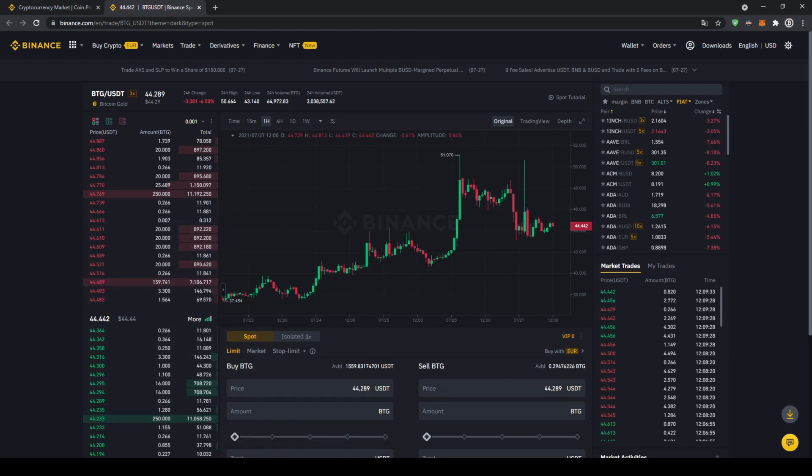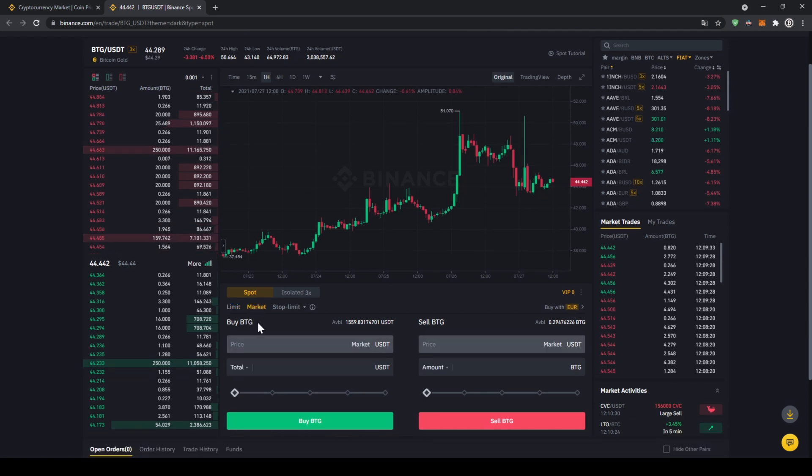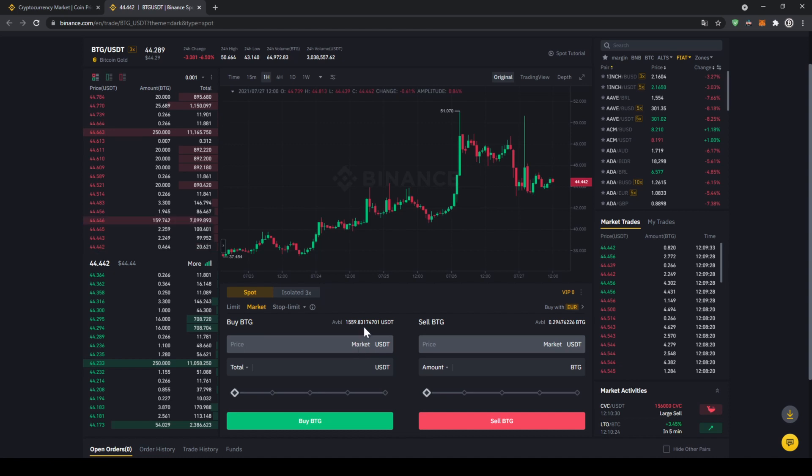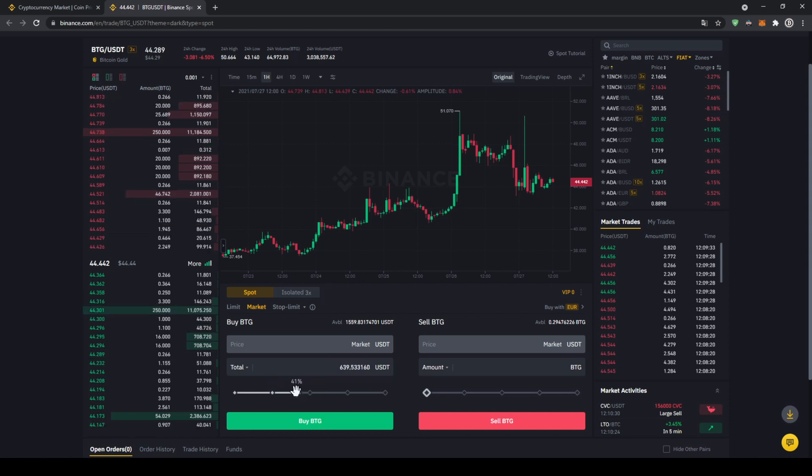Right here in the middle, that's the section where we can control all of our trades. Let's click on market because then we are going to buy immediately at the current market price. Up here we can see our US dollar tether balance again, and with this slide controller down here we can choose how much percent of that we want to invest.